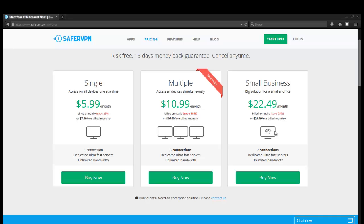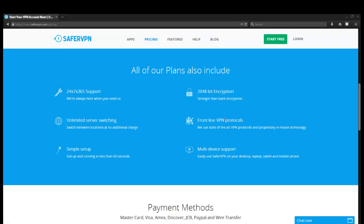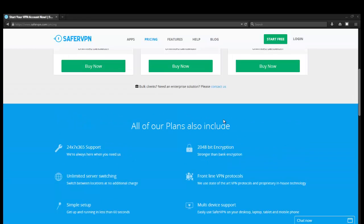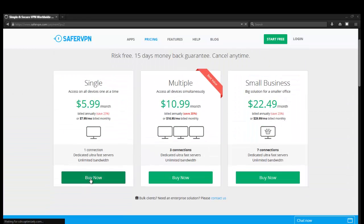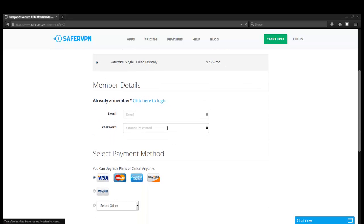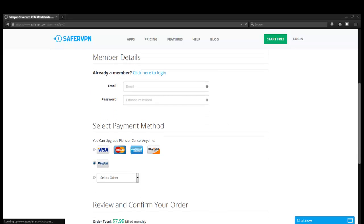Maybe, let's see, three connections. That could be, you could have it running on your phone, your computer, maybe your tablet, all at the same time. Or if you want to share it with friends, you can do that. But since we're just a single person right now, we're going to go ahead and buy the one connection, dedicated ultra fast servers, unlimited bandwidth. It looks like they offer 2048 bit encryption, which is perfect. Frontline VPN protocols looks pretty good. We're going to go ahead and buy now. Okay. So it looks like if it's billed annually, it's $6, but if it's billed monthly, it's $8. So we're going to do the $8, and then we'll create an account and we'll be right back.